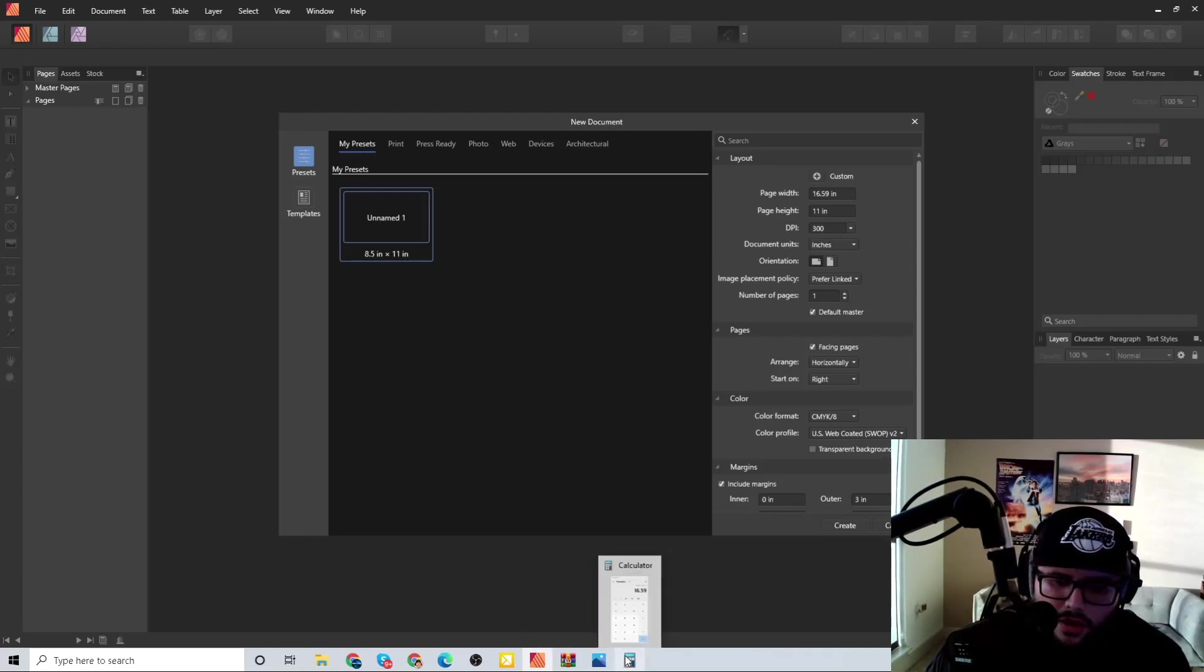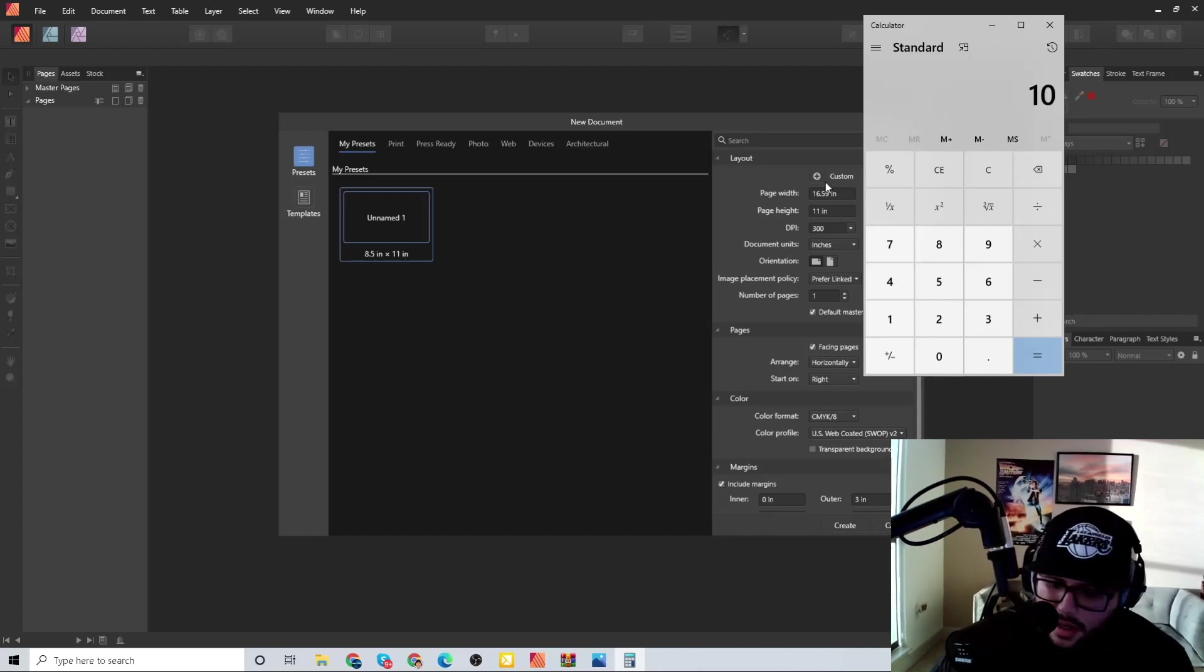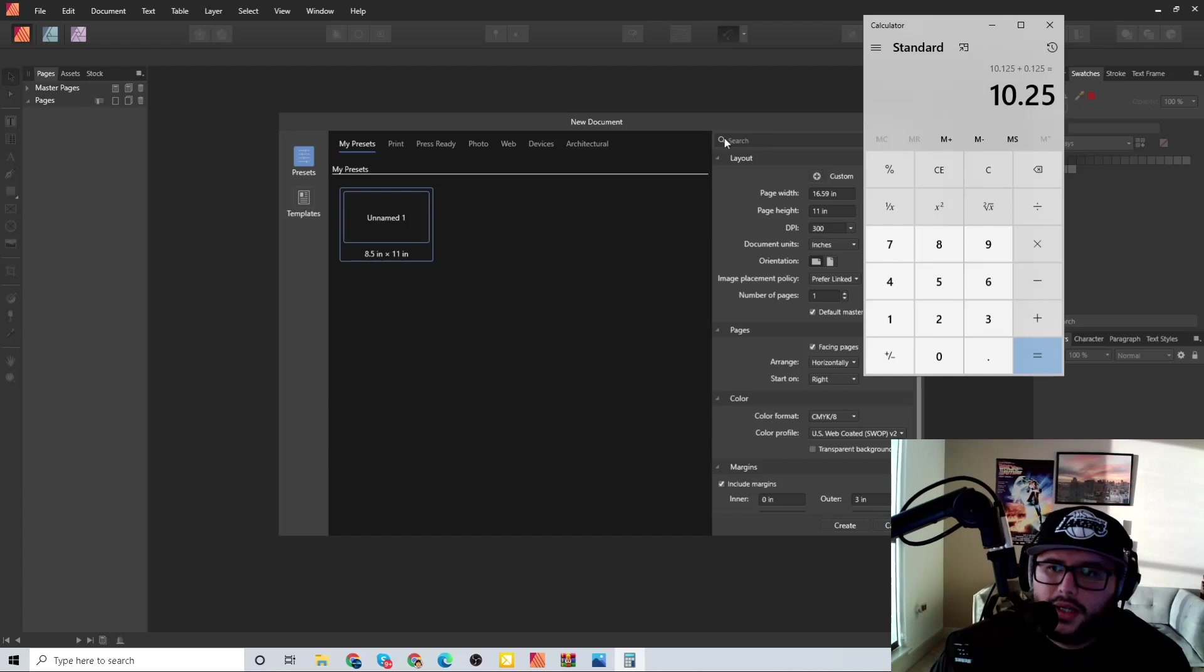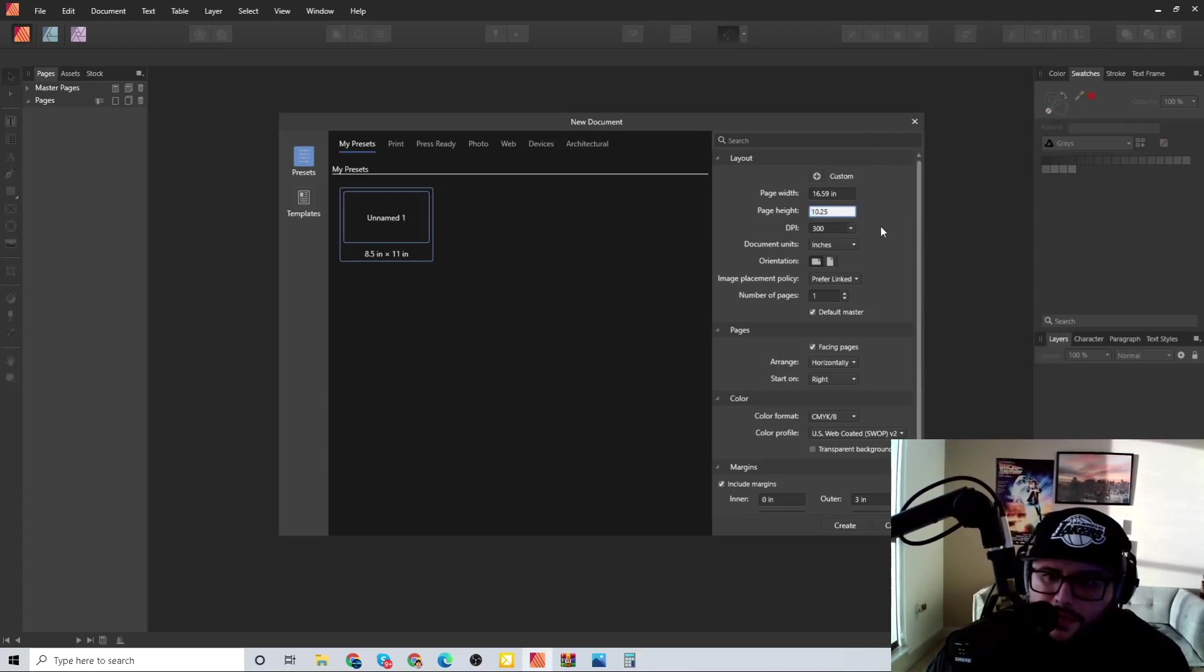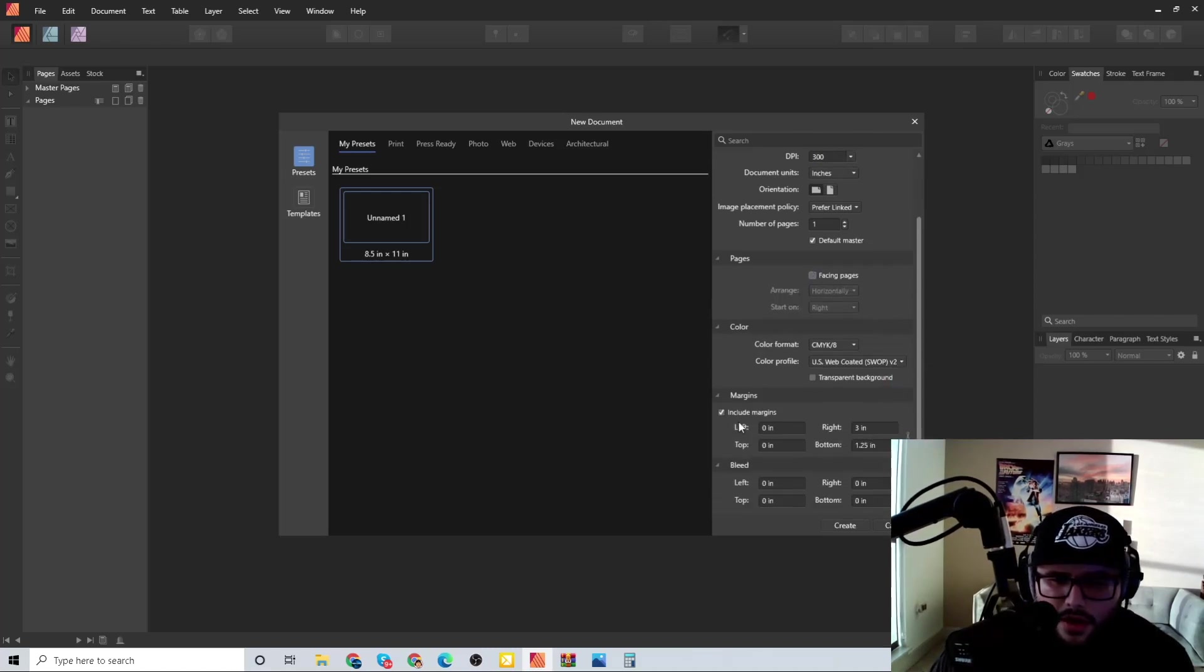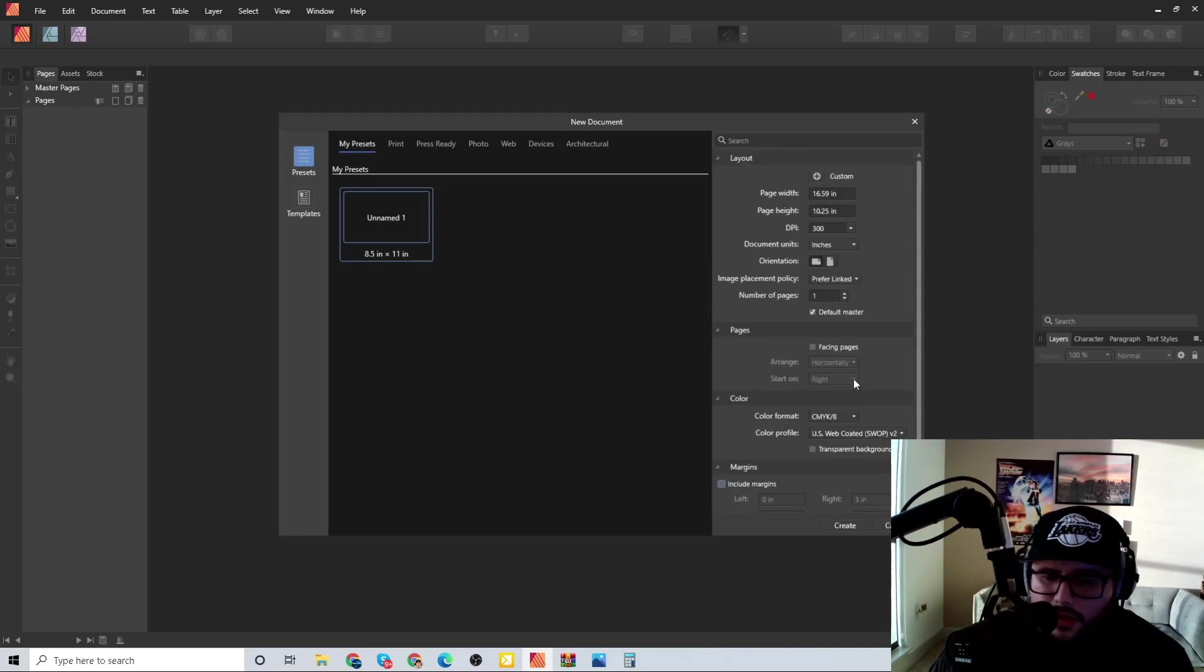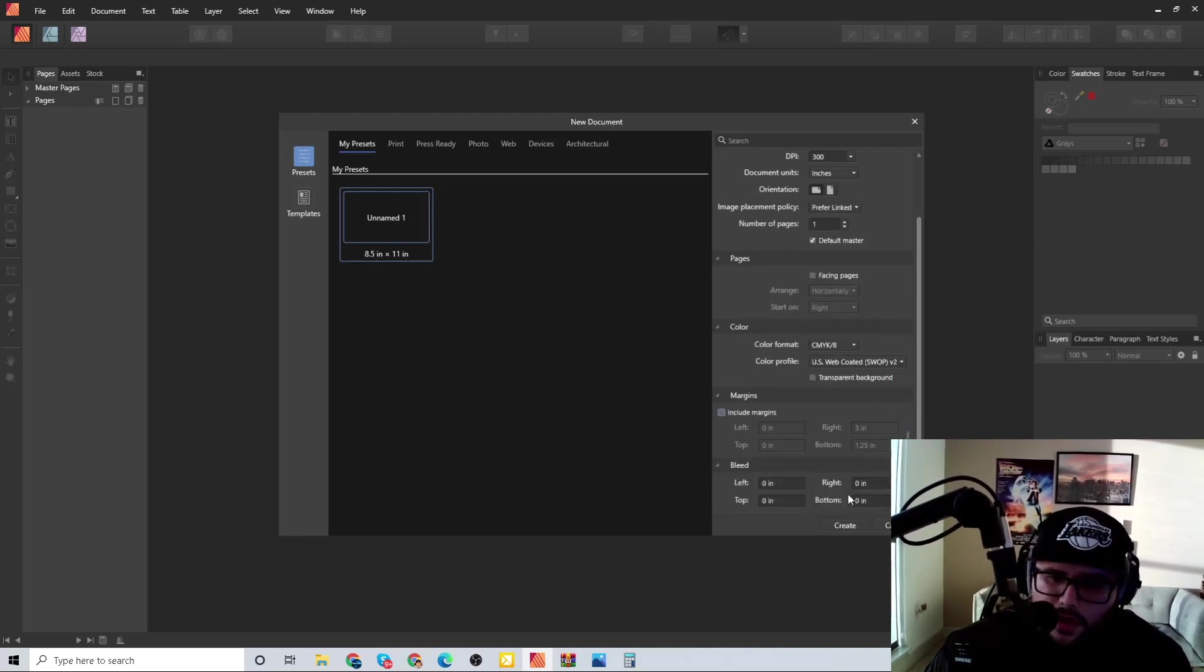So it's 10 plus 0.125 plus 0.125, we got 10.25. Now the DPI, everything facing pages turn that off, and then I don't need none of that because we have everything all configured right here. Literally you just save this template and then you just press create.